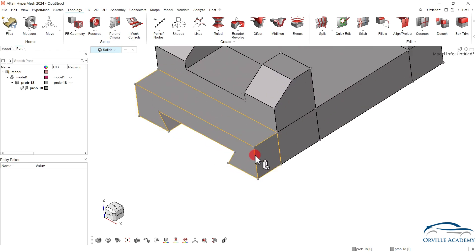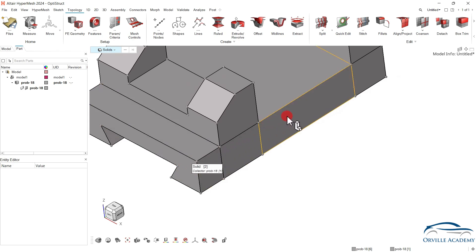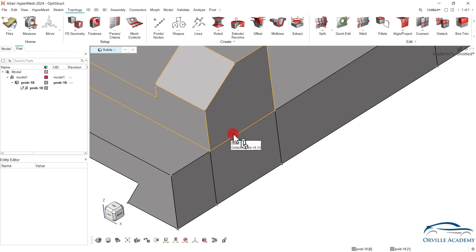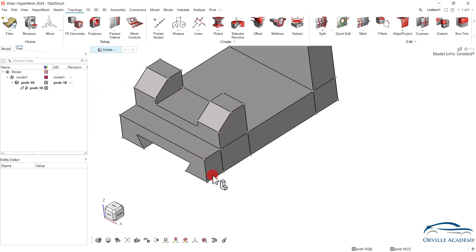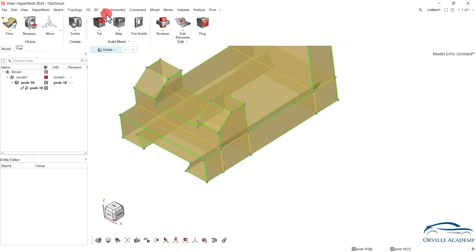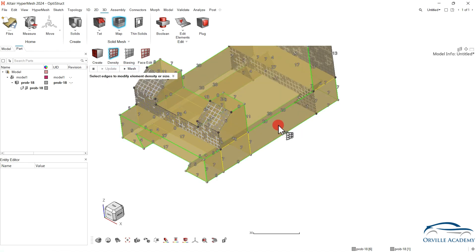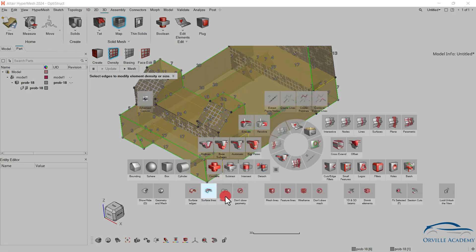In addition to that, once the complete mesh gets generated from this end to this end, here also it will have a definite number. Now this same number will be used in order to generate the mesh in this region. To show you the same let me go for mappable again. Now let us go for 3D, let us go for map. As of now let me use a small element size so you will understand. Our focus is not to generate exactly good mesh. Our focus is to understand how we can convert the unmappable solid into mappable solid. Simply click on find and let us go for mesh.